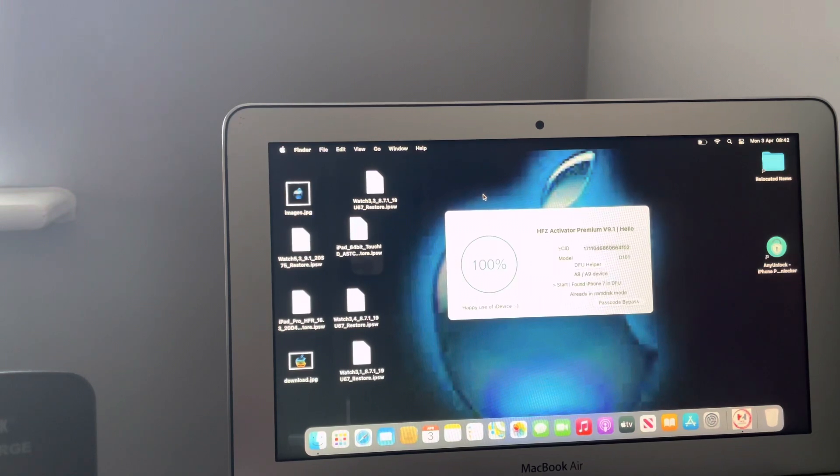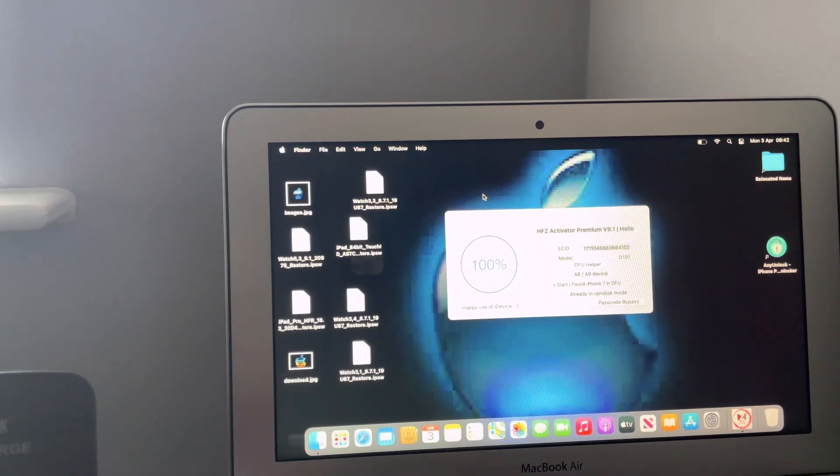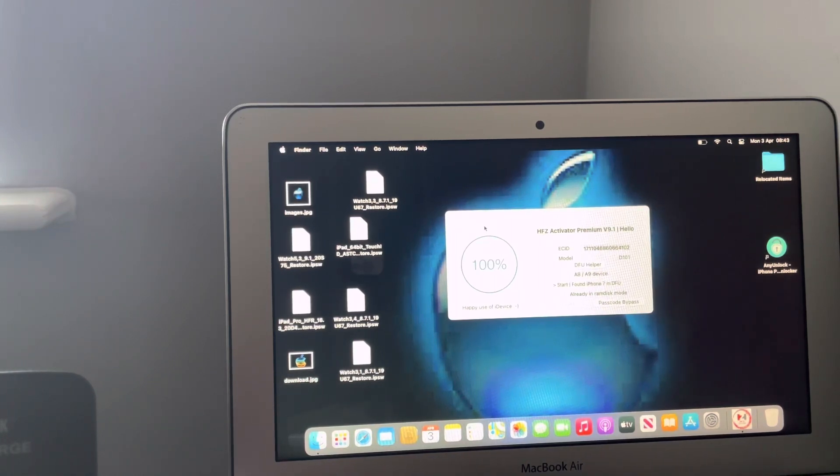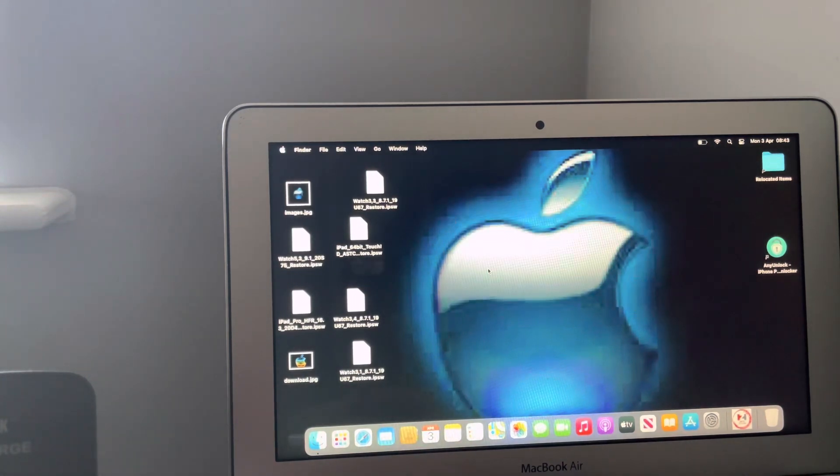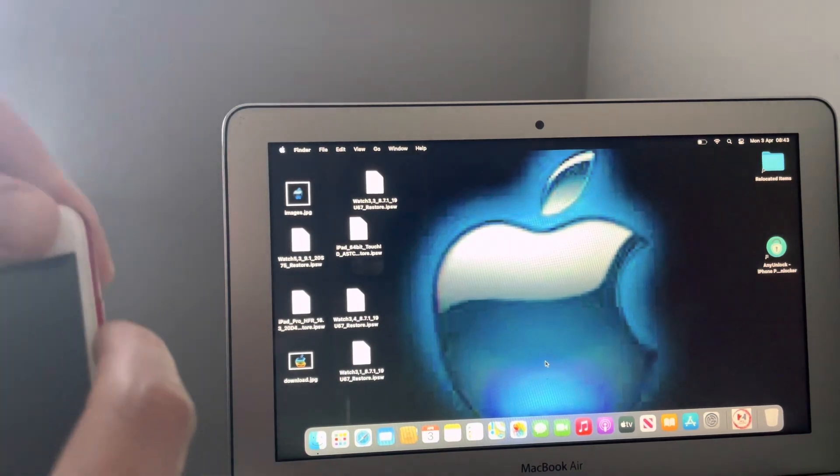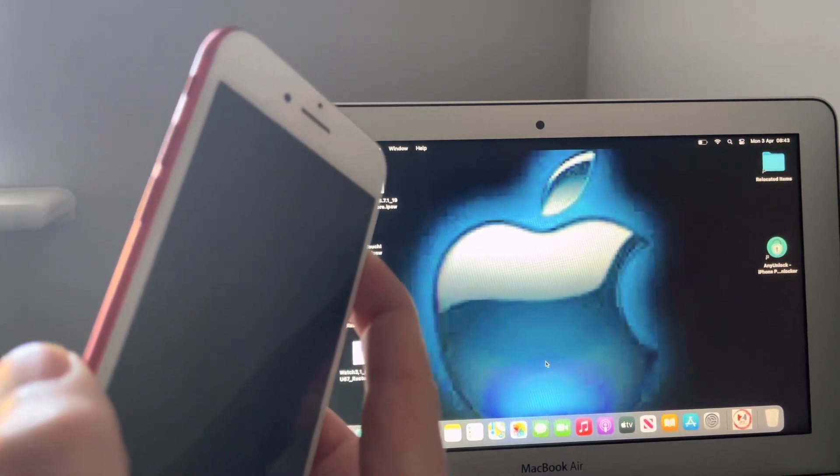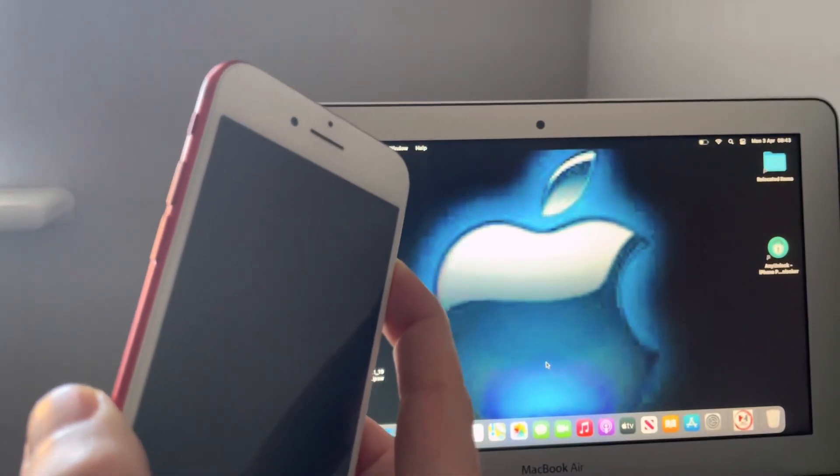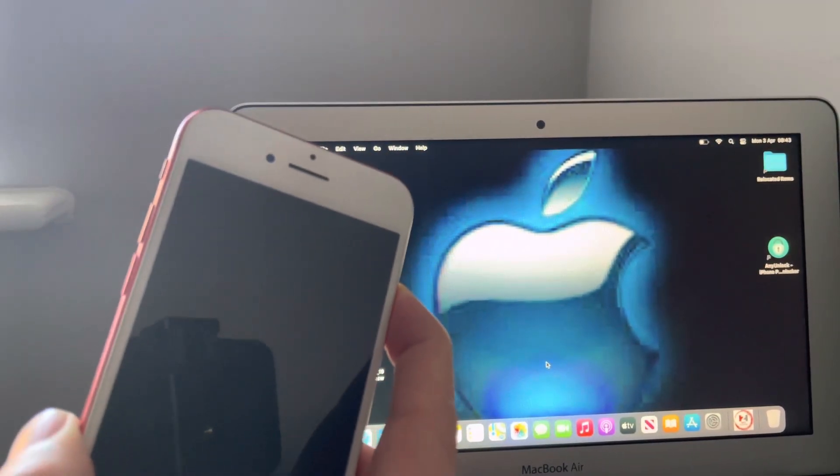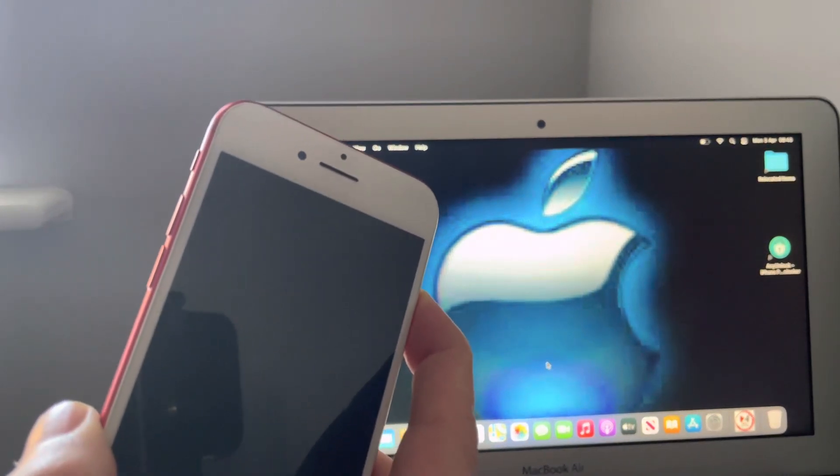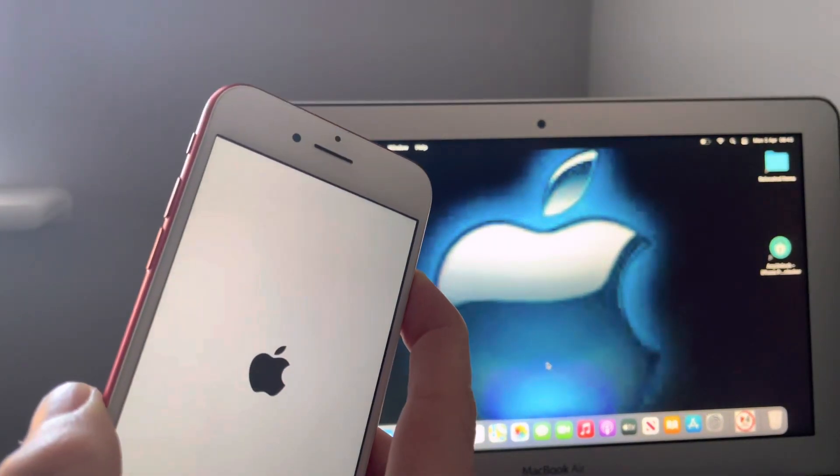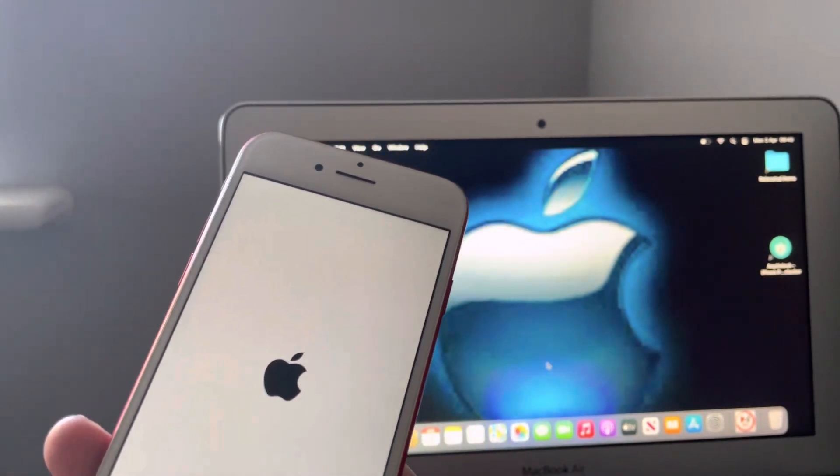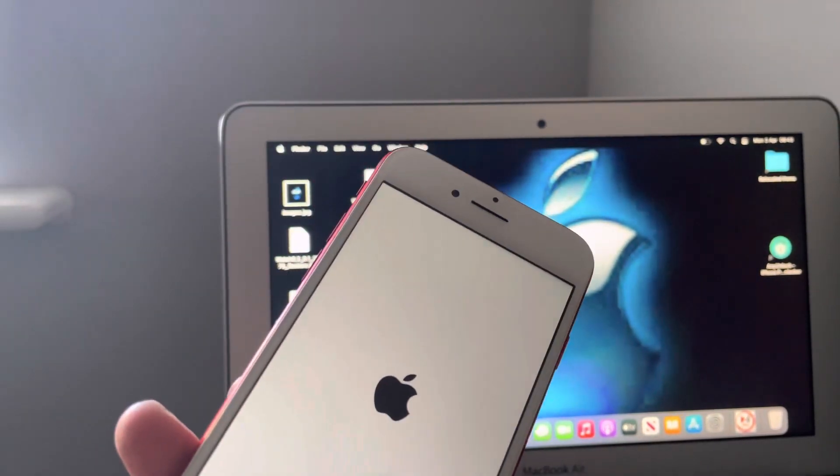You get full access to your device. Look at that, 100 percent done. Happy use of i-device. Great stuff. What more do we want? So now we're now done with the program, no longer need to use this. It's basically reboot the device. Bingo.